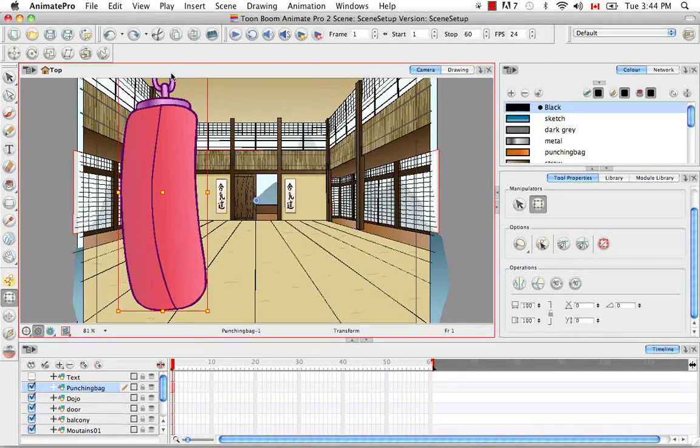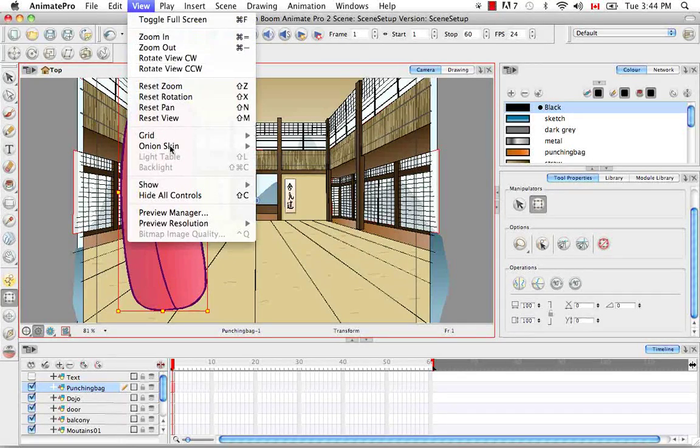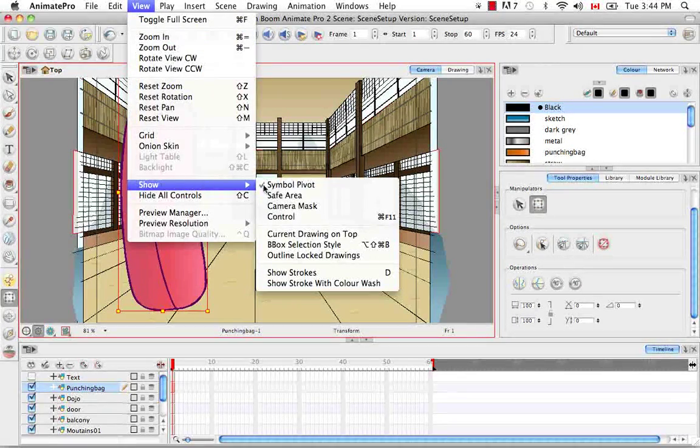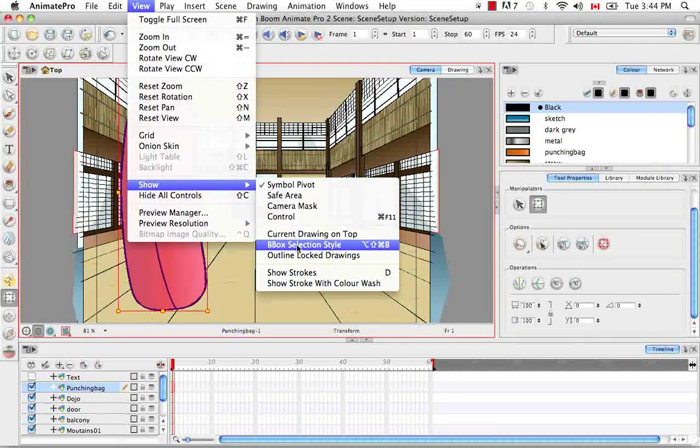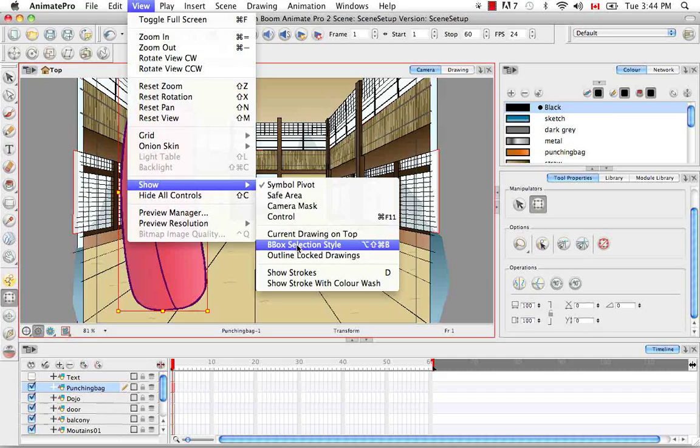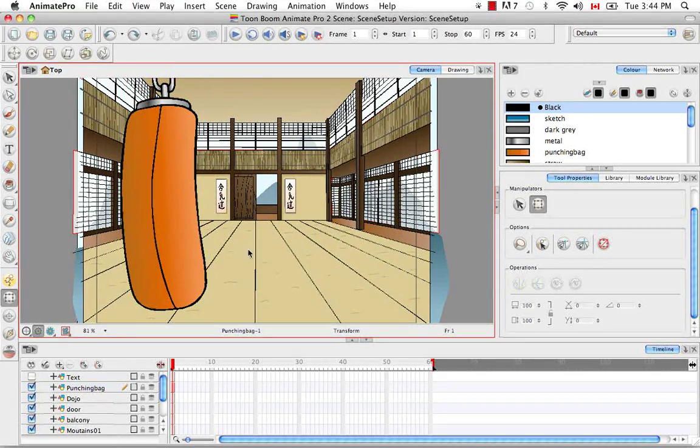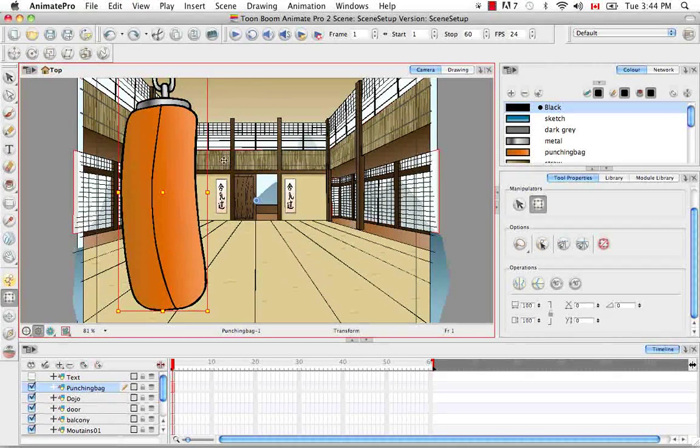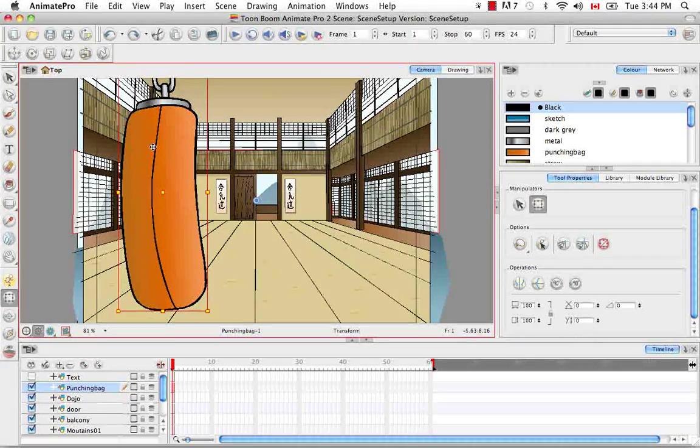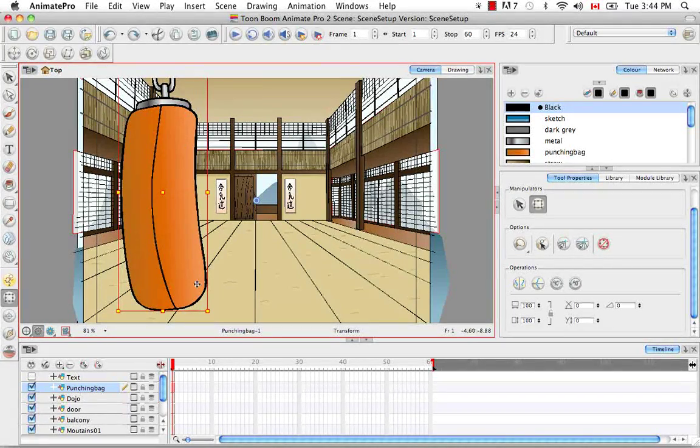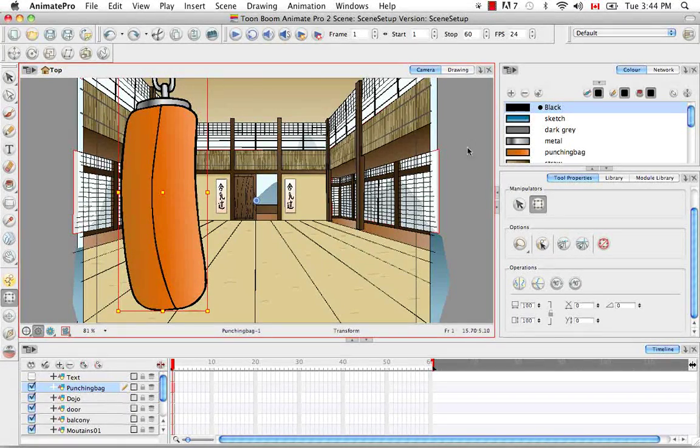you simply need to go to the top menu and go to View, Show, Bounding Box Selection Style. So if you click off and then click the punching bag again, you'll notice that it keeps its original color, but the bounding box is still there.